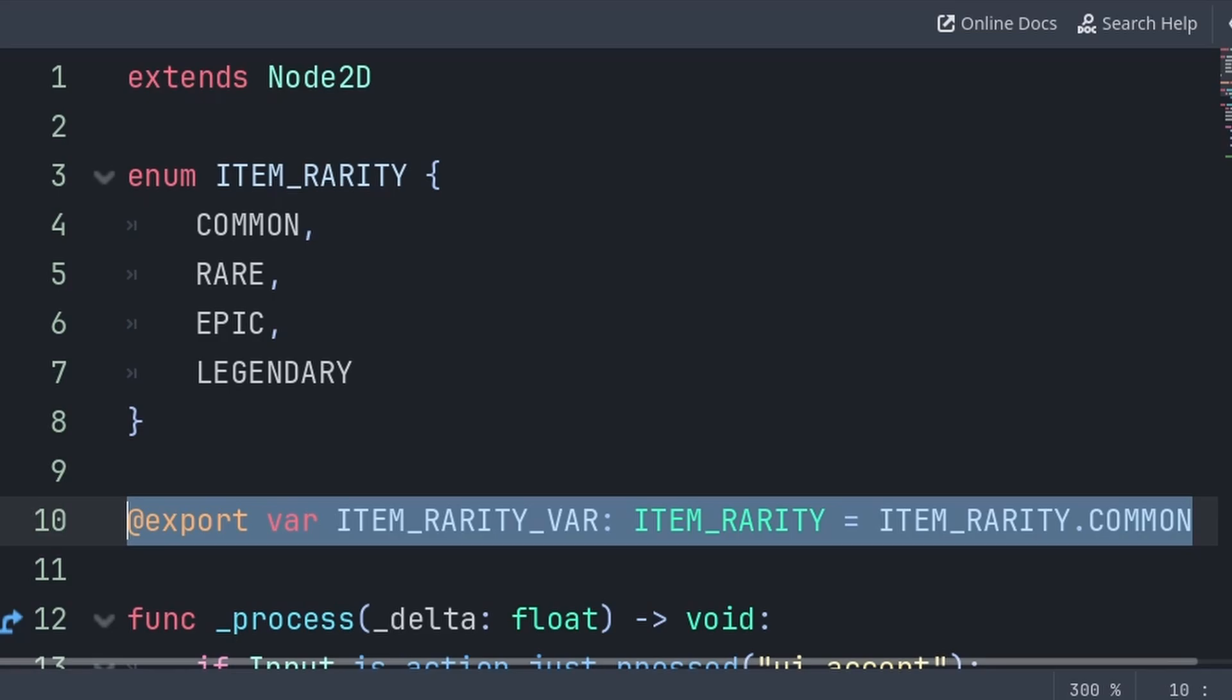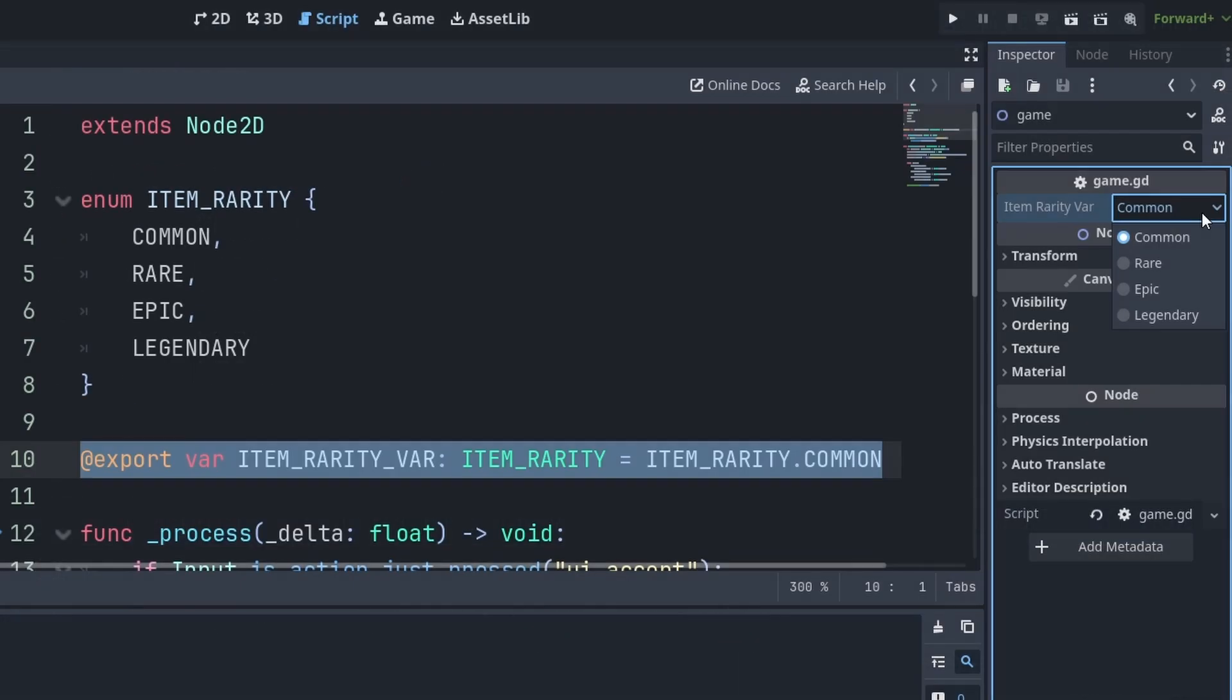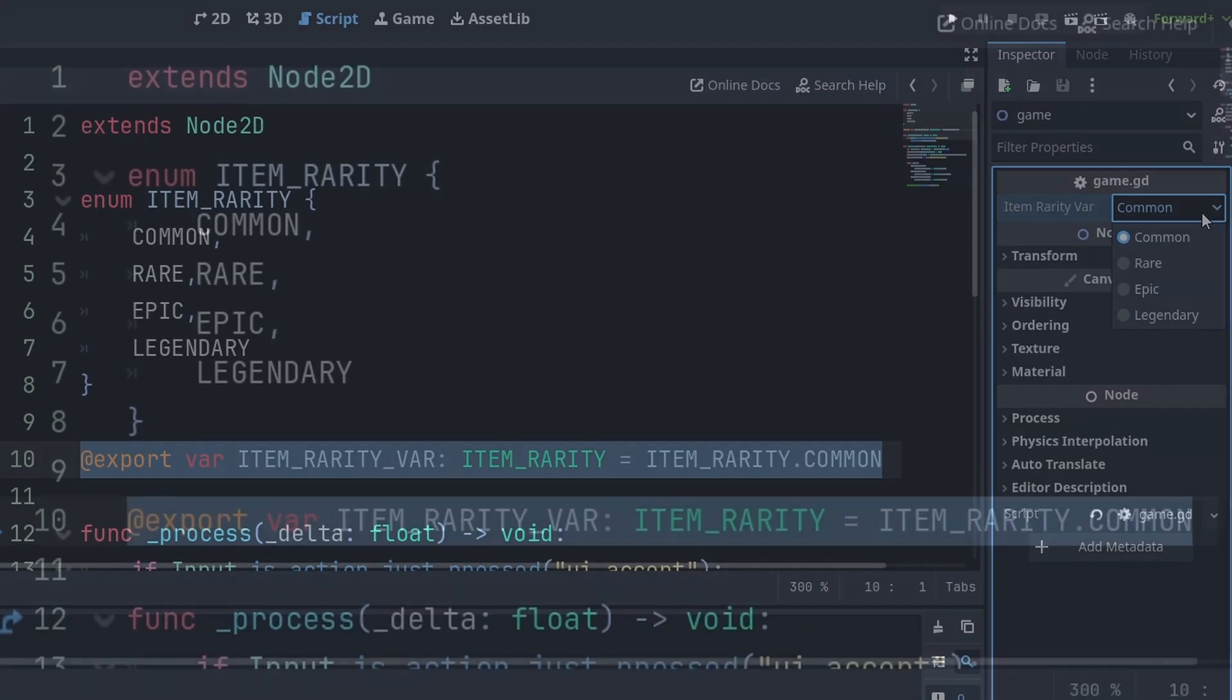Now another good usage of enums is with export variables, as exporting an enum will provide a dropdown list on the right, avoiding the potential of misspelling a string or setting an export to the wrong integer or value, again avoiding those magic numbers.